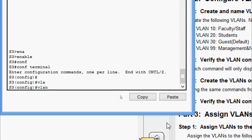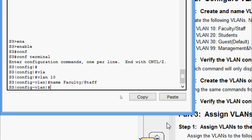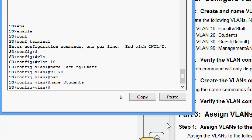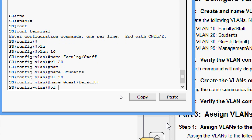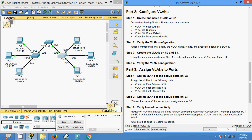On S3: enable, configure terminal. Create VLAN 10 name Faculty/Staff, VLAN 20 name Students, VLAN 30 name GuestDefault, and VLAN 99 name Management and Native. VLANs have now been configured on S2 and S3 as well.